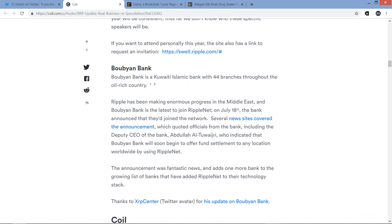Next piece here, Buyon Bank. Buyon Bank in Kuwait is a Kuwaiti Islamic bank with 44 branches throughout the oil-rich country. Ripple has been making enormous progress in the Middle East, and Buyon Bank is the latest to join RippleNet. On July 18th, the bank announced that they joined the network. Several news sites covered the announcement, which quoted officials from the bank, including the deputy CEO. Let's just call him John. So anyway, deputy CEO of the bank, John, who indicated that Buyon Bank will soon begin to offer fund settlement to any location worldwide by using RippleNet. The announcement was fantastic news and adds one more bank to the growing list of banks that have added RippleNet to their technology stack.